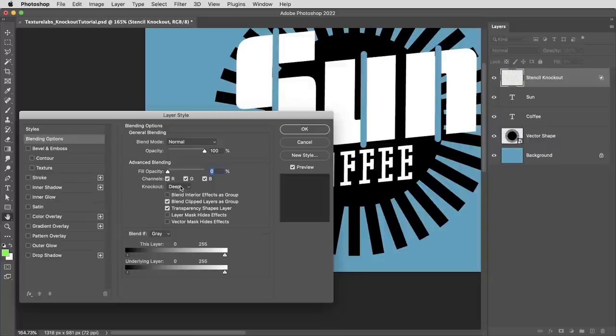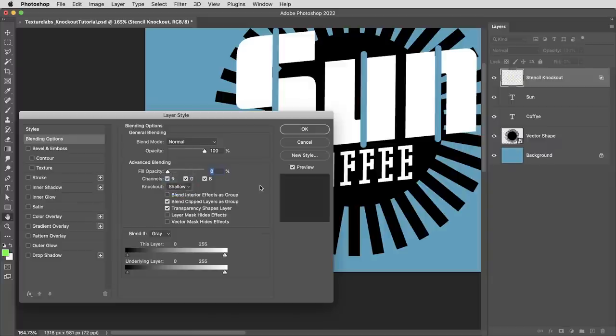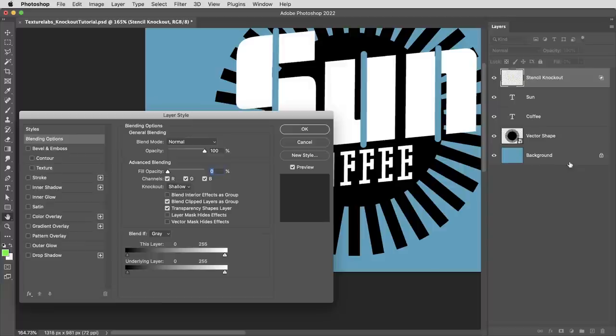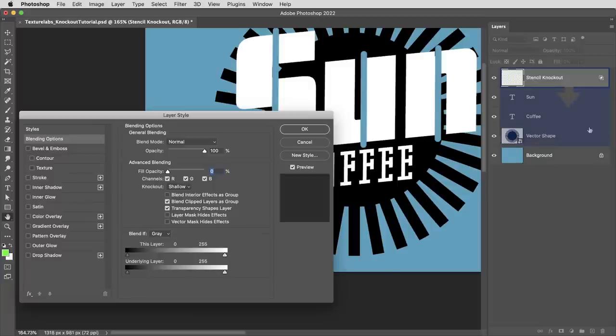So we've got our two knockout options here, shallow and deep, and they appear to be doing the same thing. But the difference is important because shallow and deep allow you to control how far down you want this knockout layer to punch things out. And that makes sense because unlike a layer mask, this knockout layer has no idea what it's connected to. It's just sitting on top and it's gonna punch out everything below it all the way to the background layer.